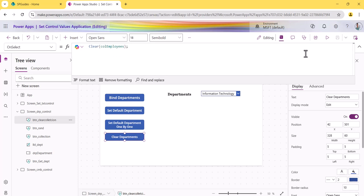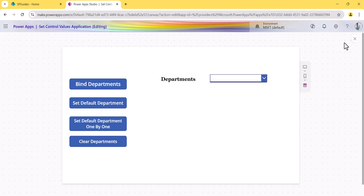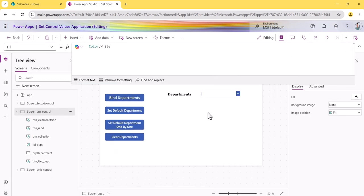The last button clears the dropdown. There is nothing magical here — I am just clearing the collection. Since the collection is bound to the dropdown's Items property, clearing it removes all the values from the dropdown.